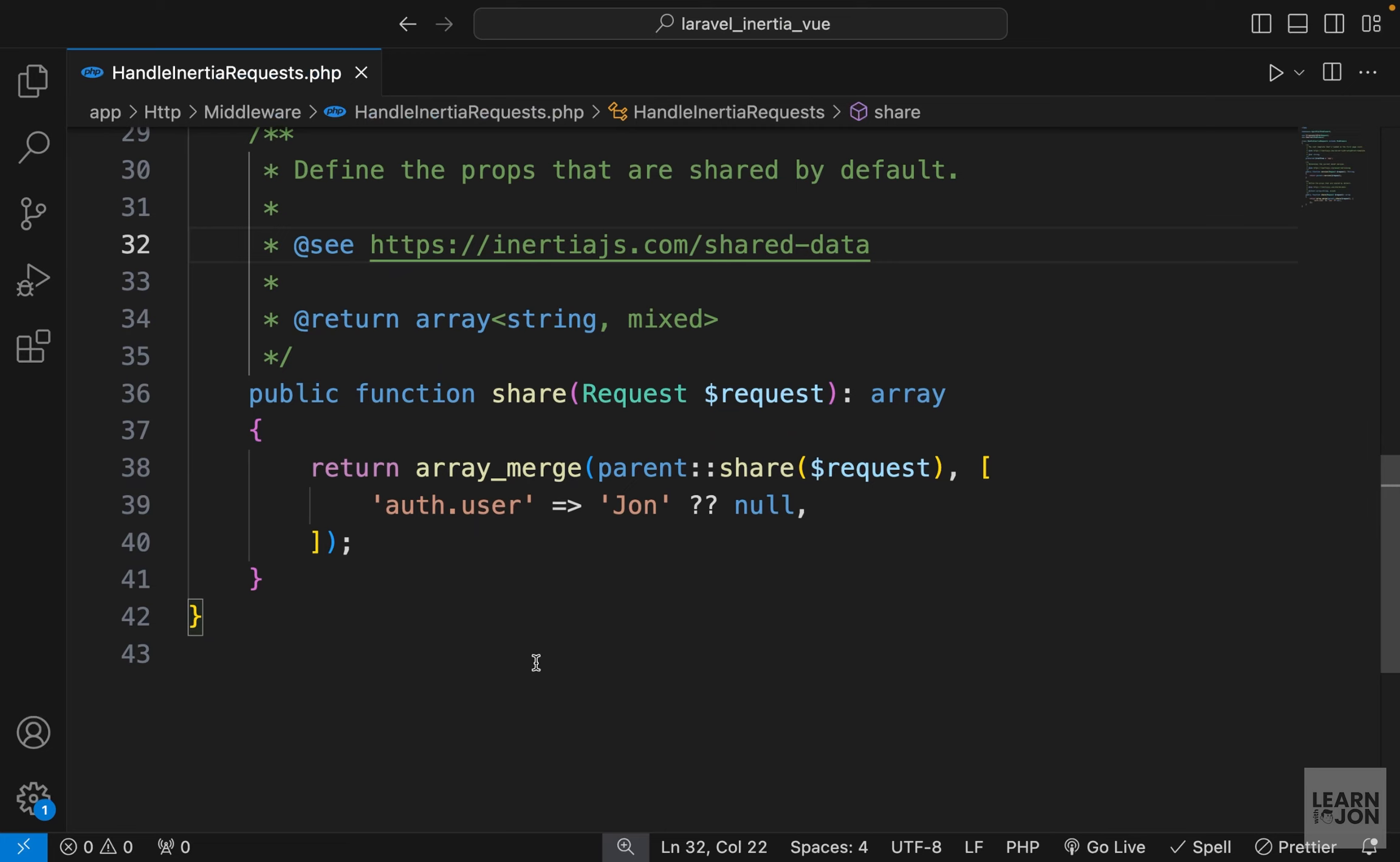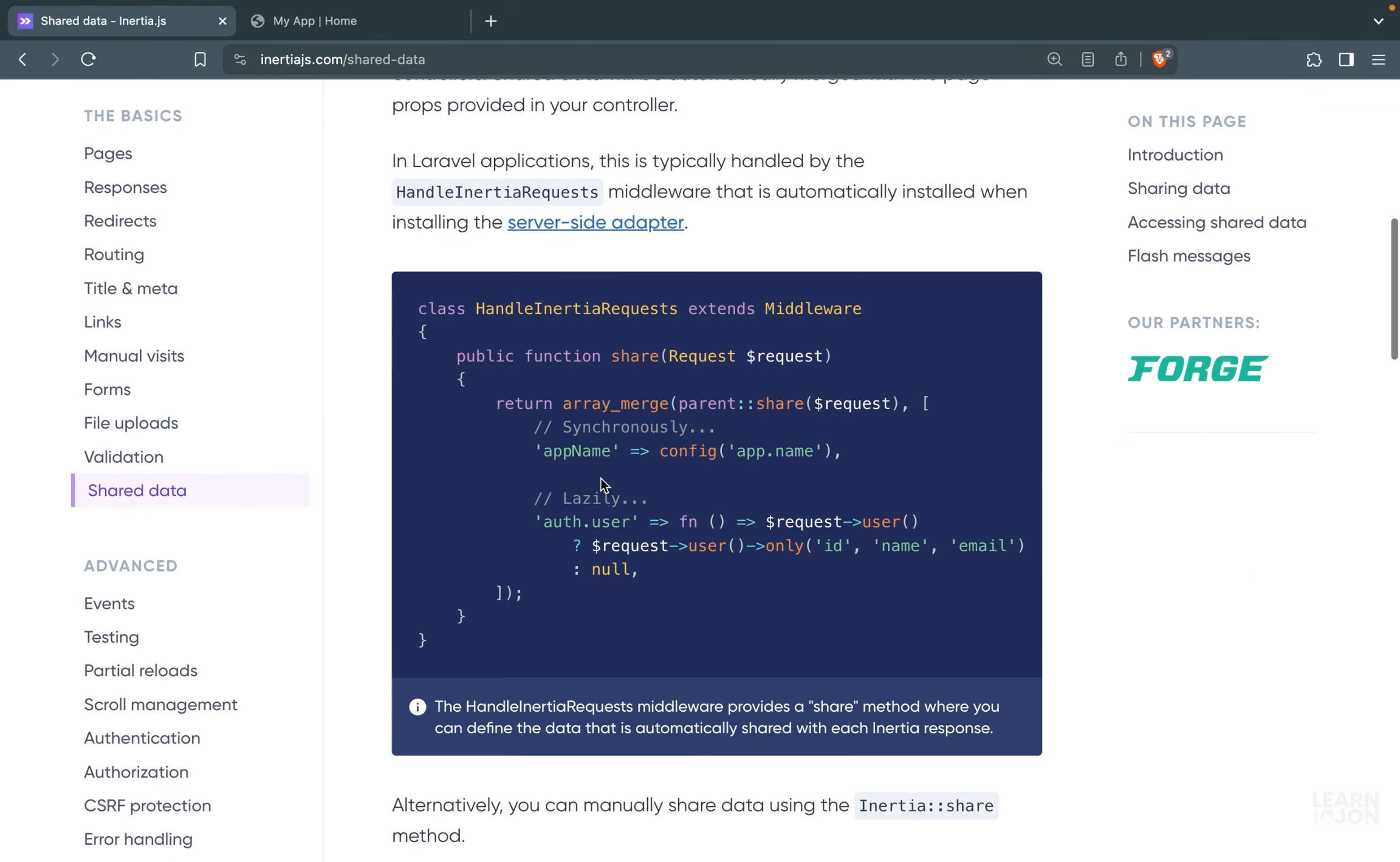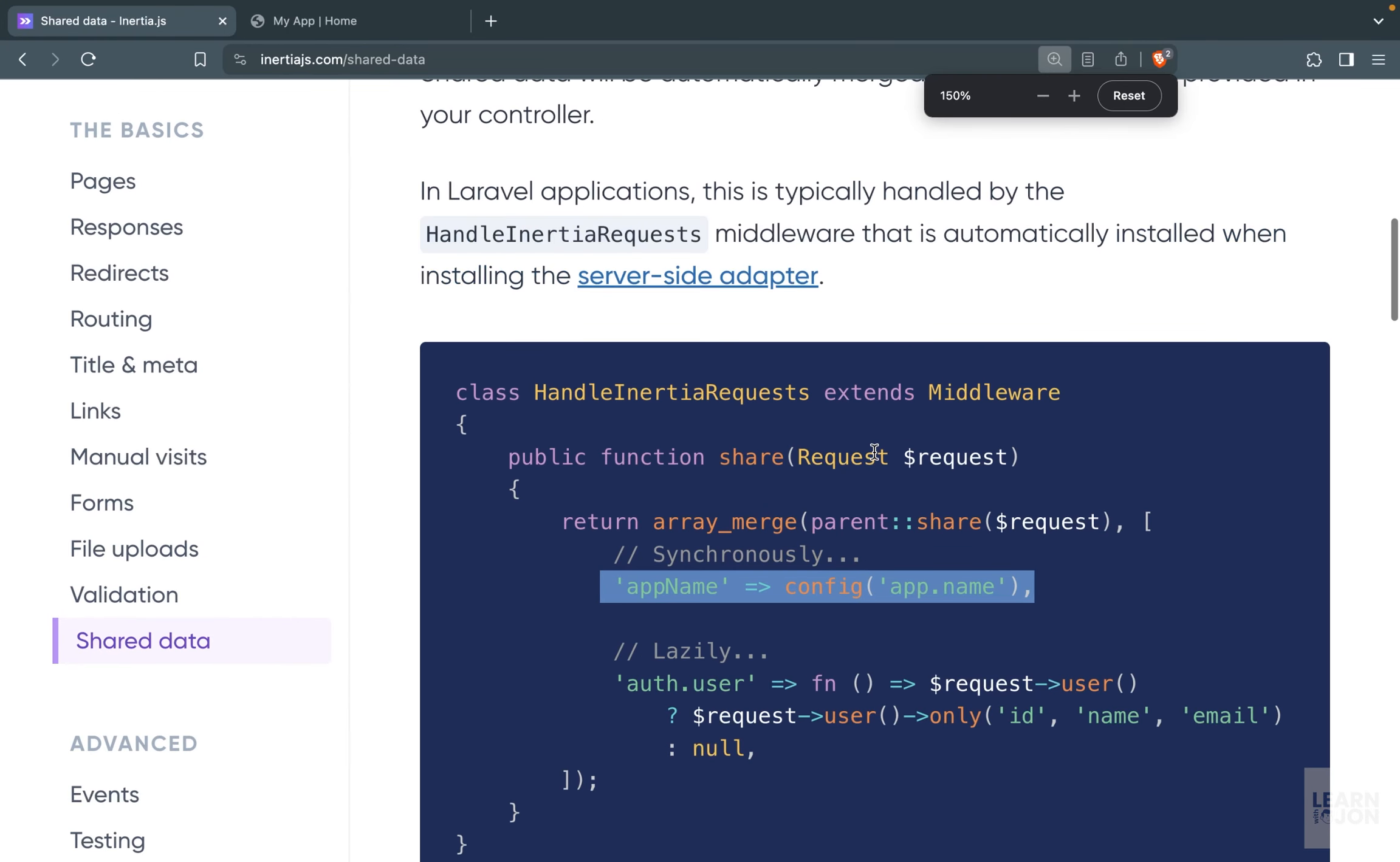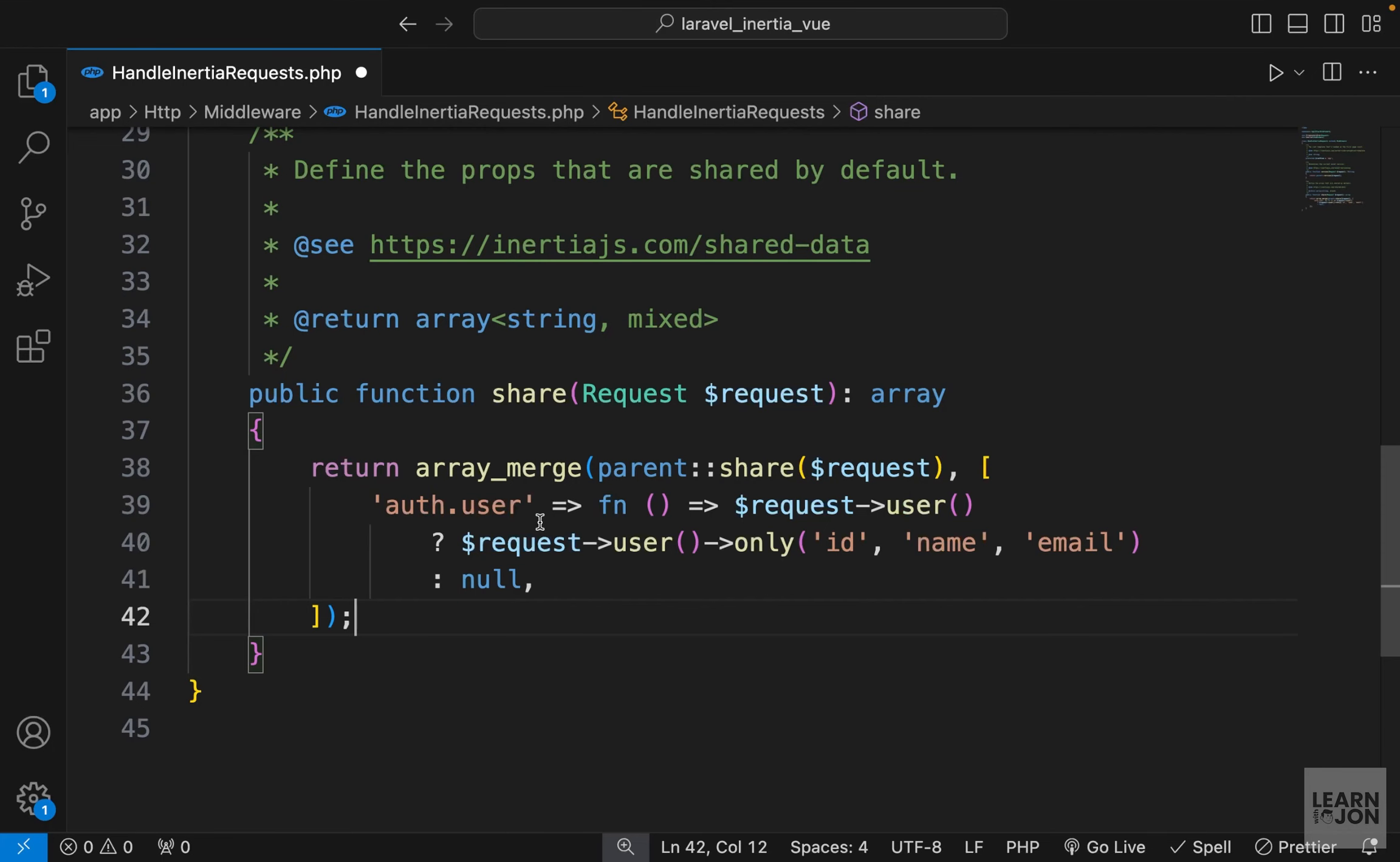Remember we talked about this share function in one of the videos where you could create global variables. We want to make the authenticated user accessible by any component. So I'm going to go to Inertia documentation under shared data and copy this block of code. We have two ways to expose this data to our components: the first one is the simple synchronous approach that we did before, or we could do it lazily. We're going to use this one for our app.